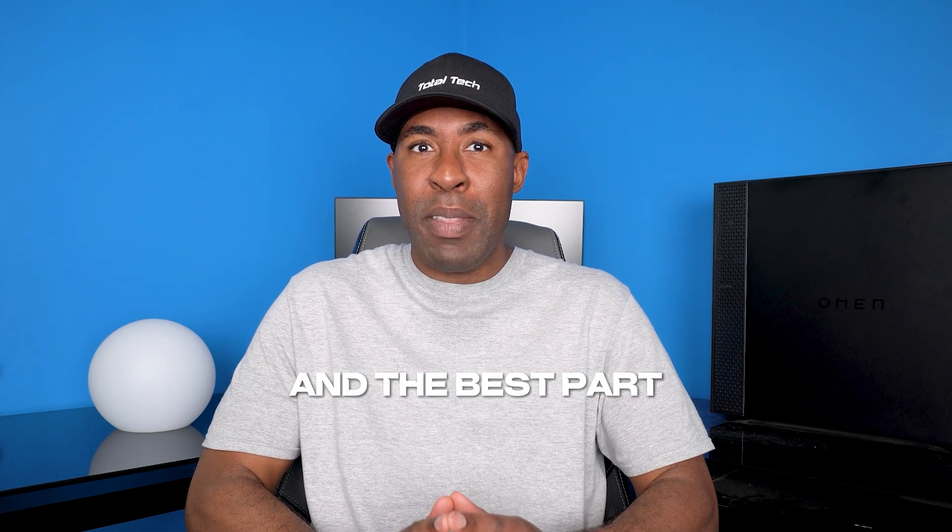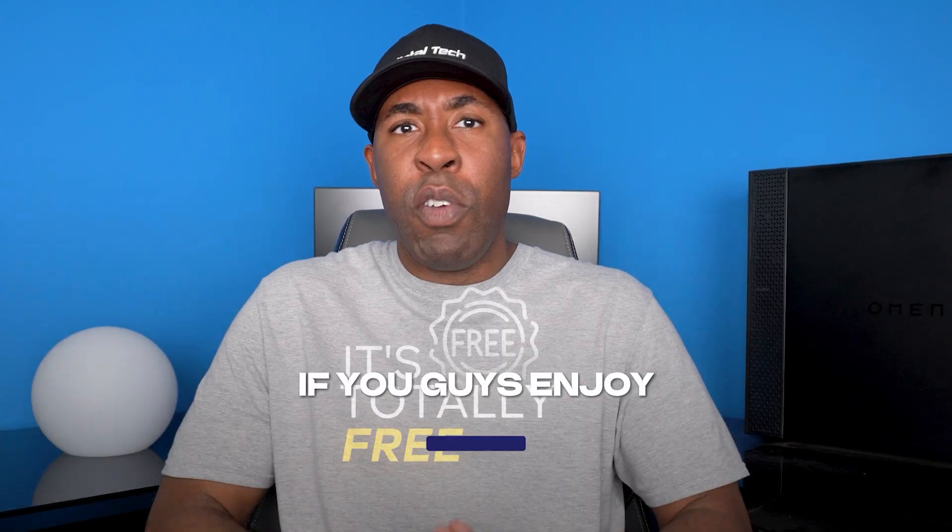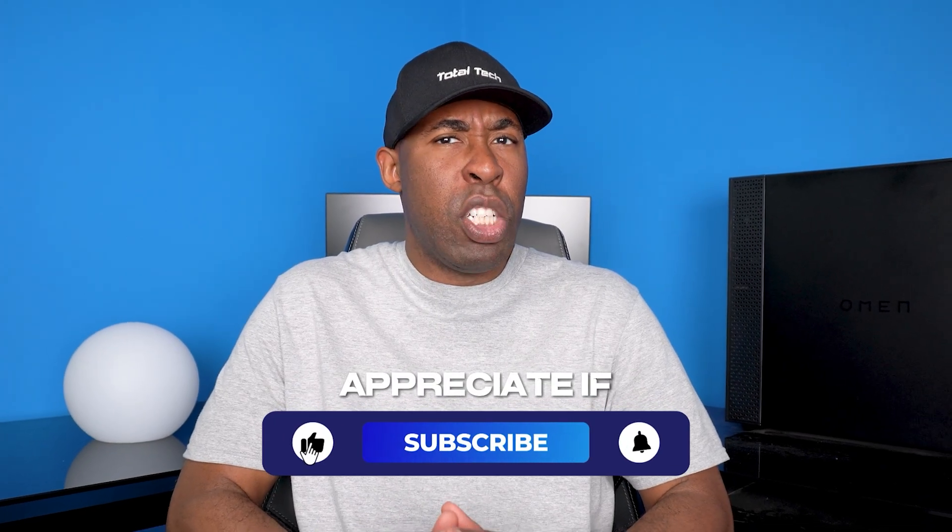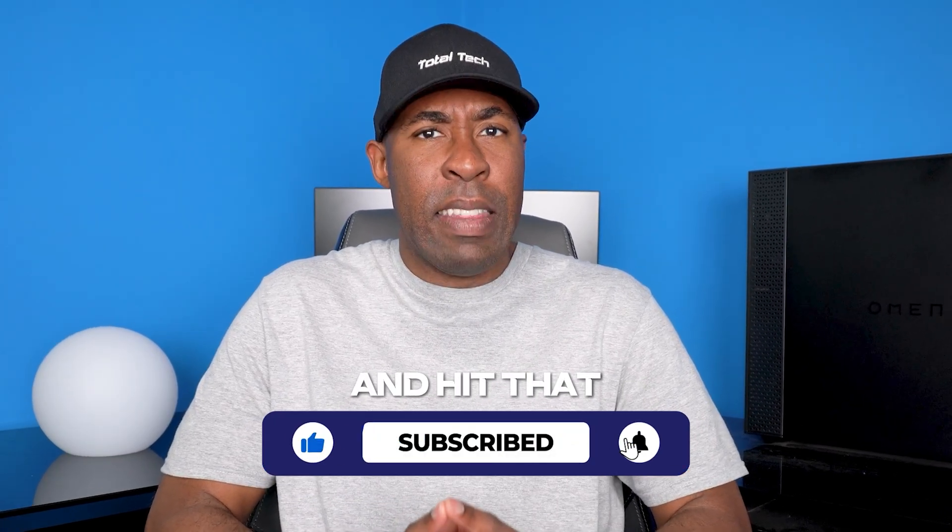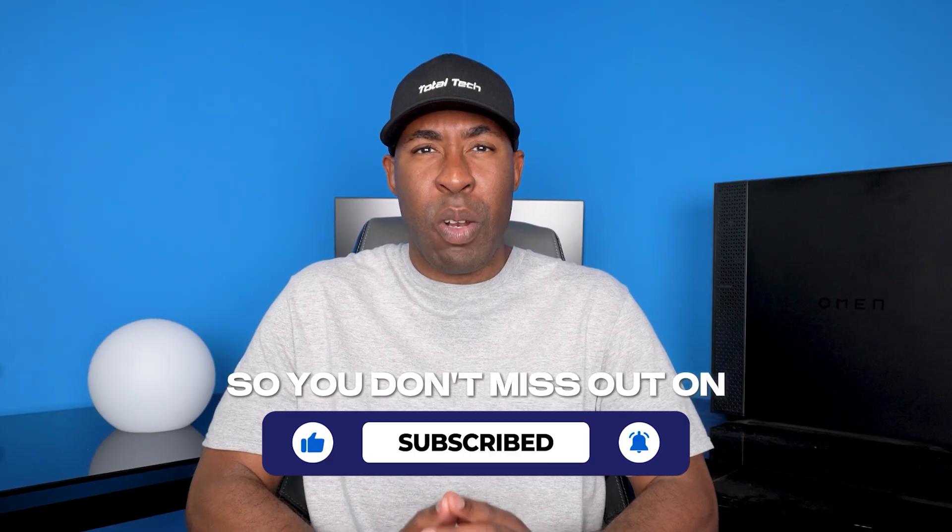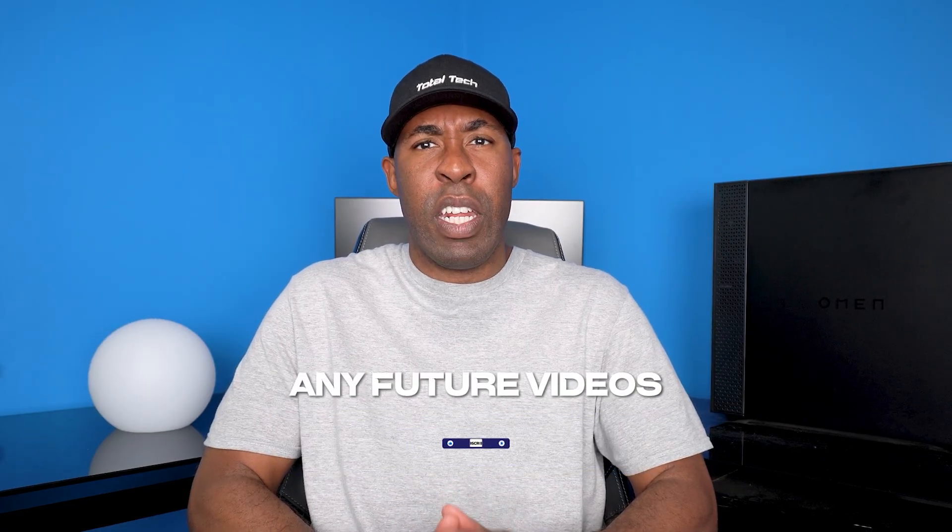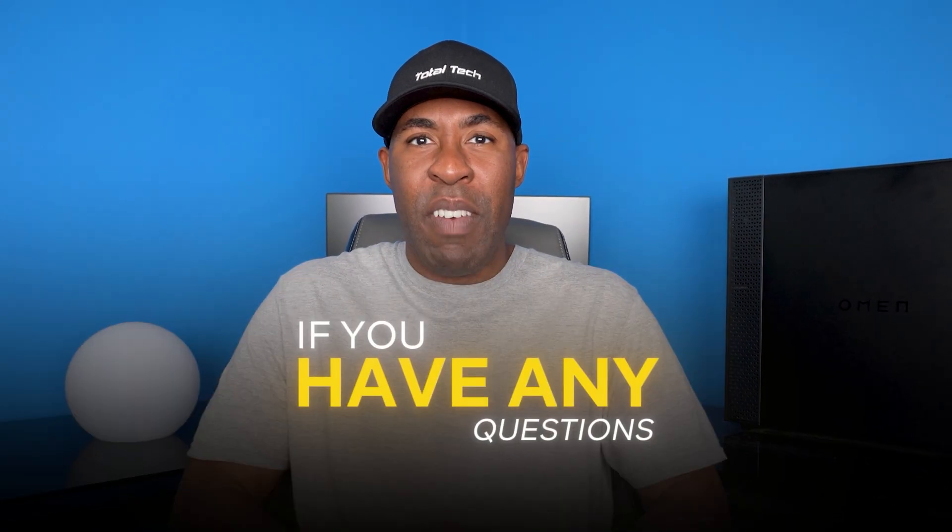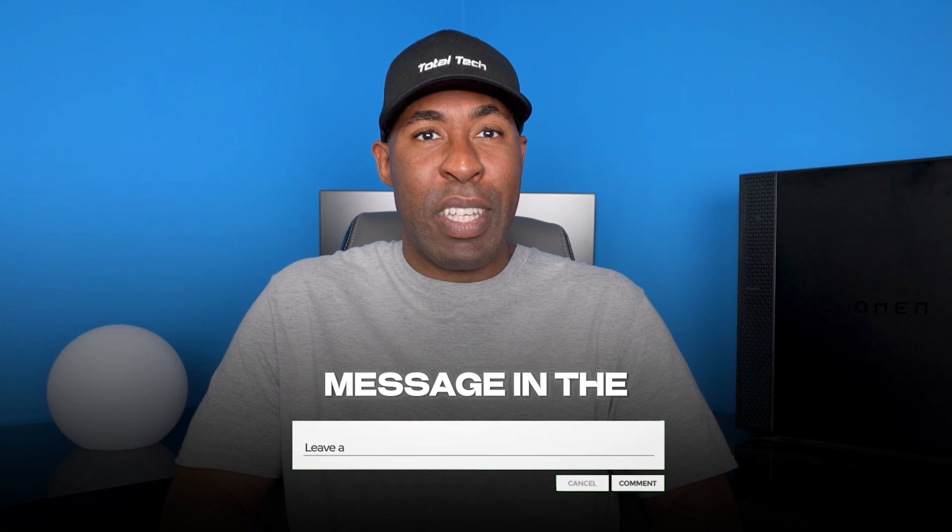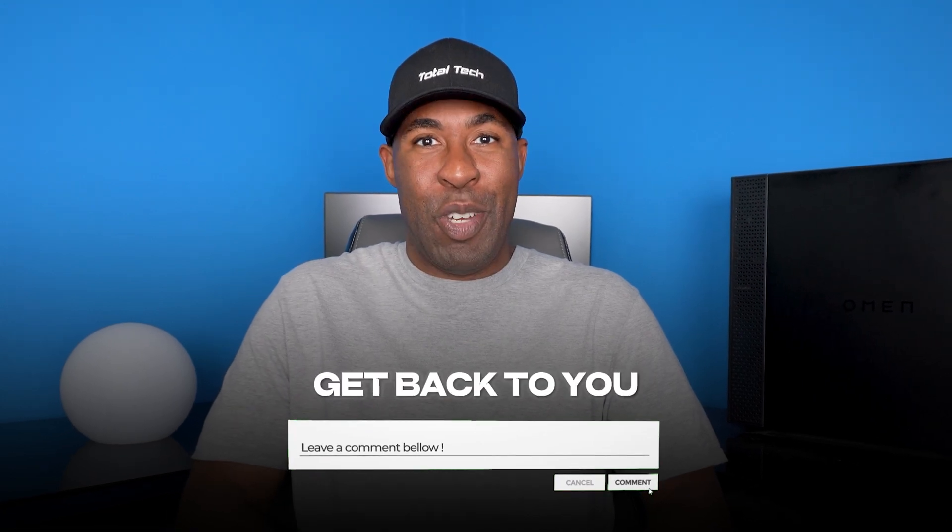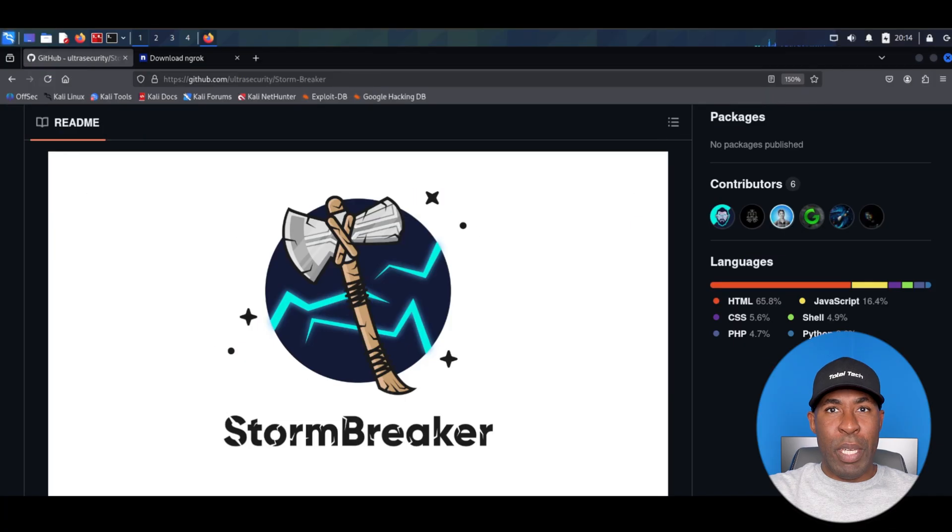The best part about this is it's totally free. If you guys enjoy this content I would really appreciate if you would like, subscribe, and hit that notification bell so you don't miss out on any future videos. And as always, if you have any questions or need any help, please leave me a message in the comments below and I will get back to you.